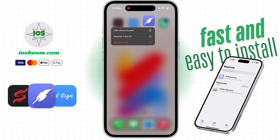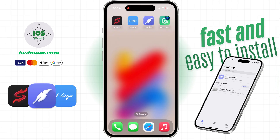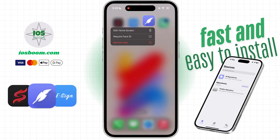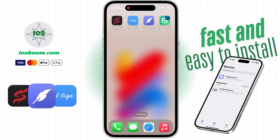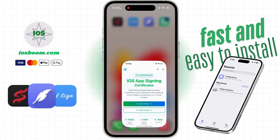Hey everyone! Welcome back to another tutorial. Today I'm going to show you step-by-step how to install Feather on iOS. No jailbreak, no revokes, and 100% safe. Let's get started.